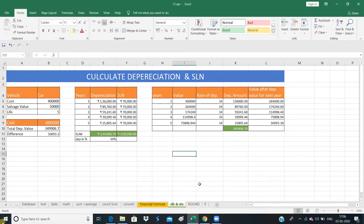Hello friends, today we are going to start depreciation and SLN. What is depreciation? When we purchase any gadget, the value goes down. It can happen for any reason — whether it has been damaged or simply every year the value decreases. So we will start with this calculation.